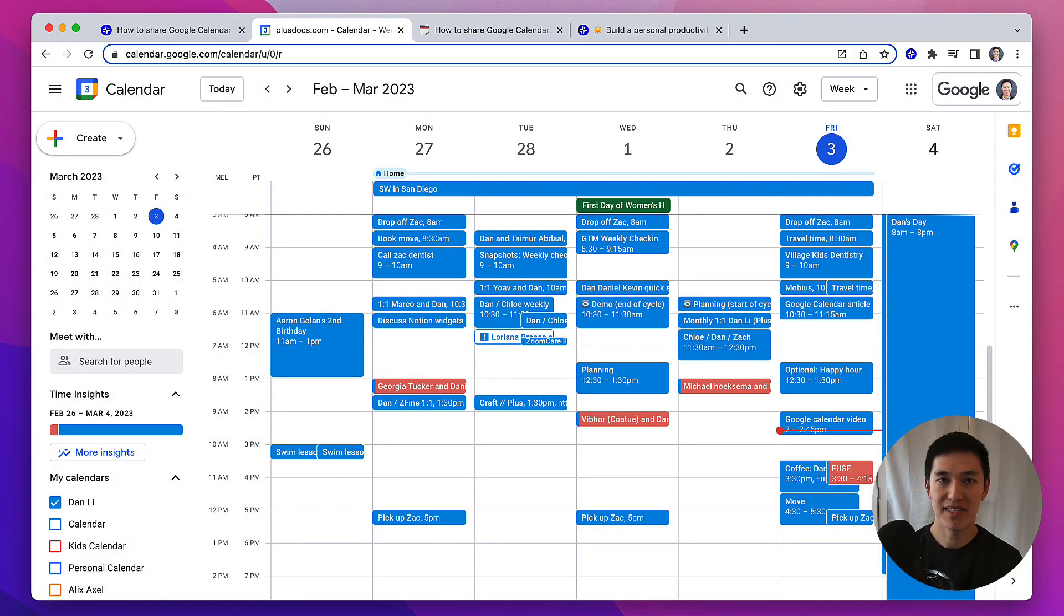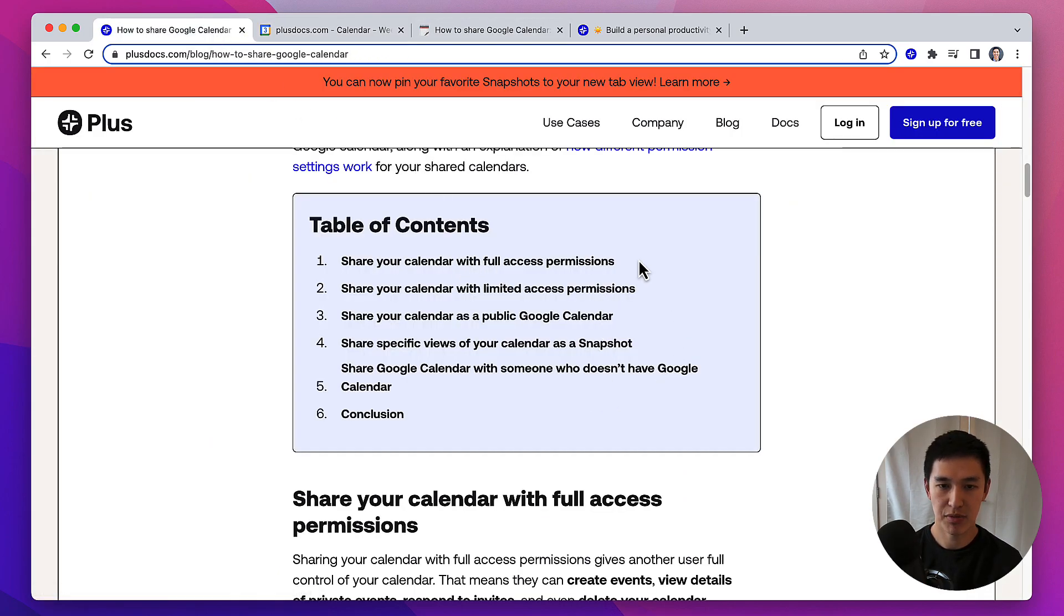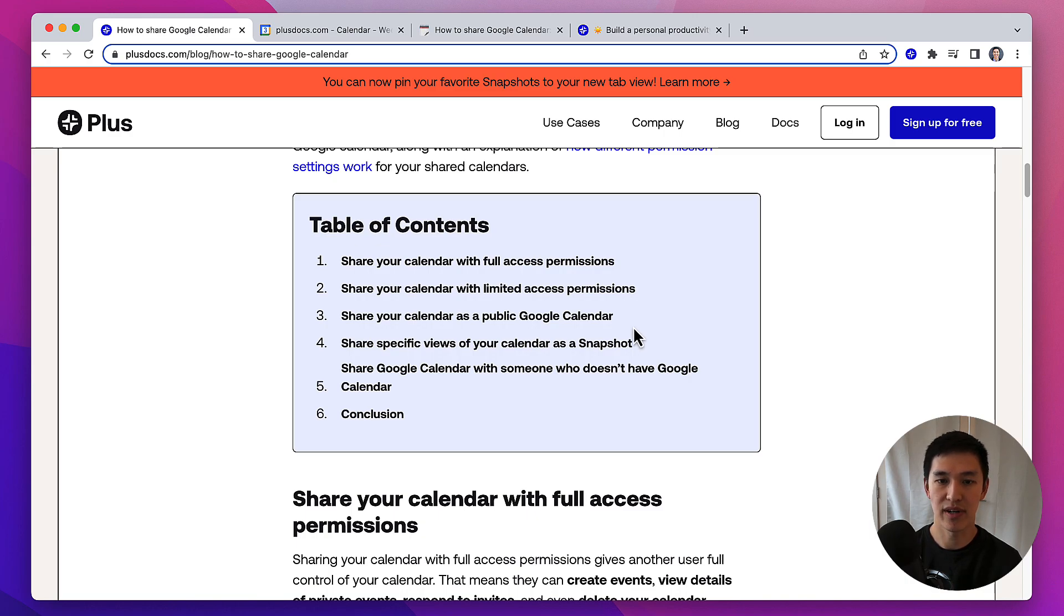Hi there, this is a step-by-step guide on how to share your Google Calendar. I'm going to show you four different ways to share your Google Calendar with full access permissions, with limited access permissions, as a public Google Calendar URL, and as a snapshot.